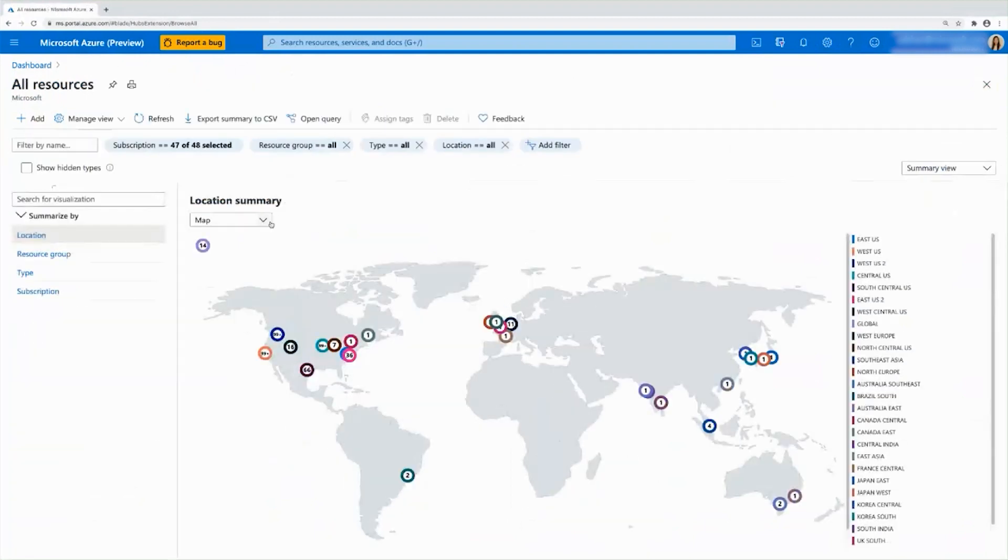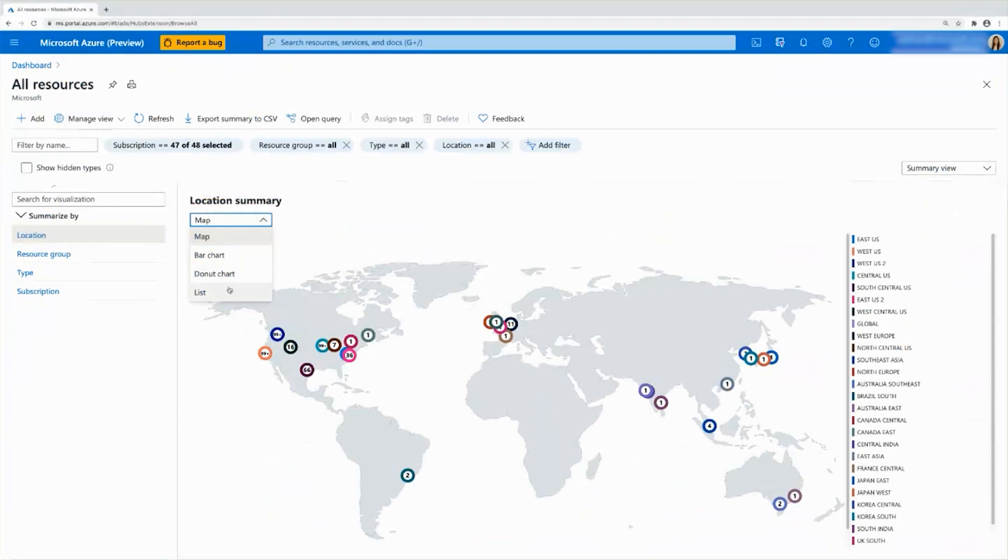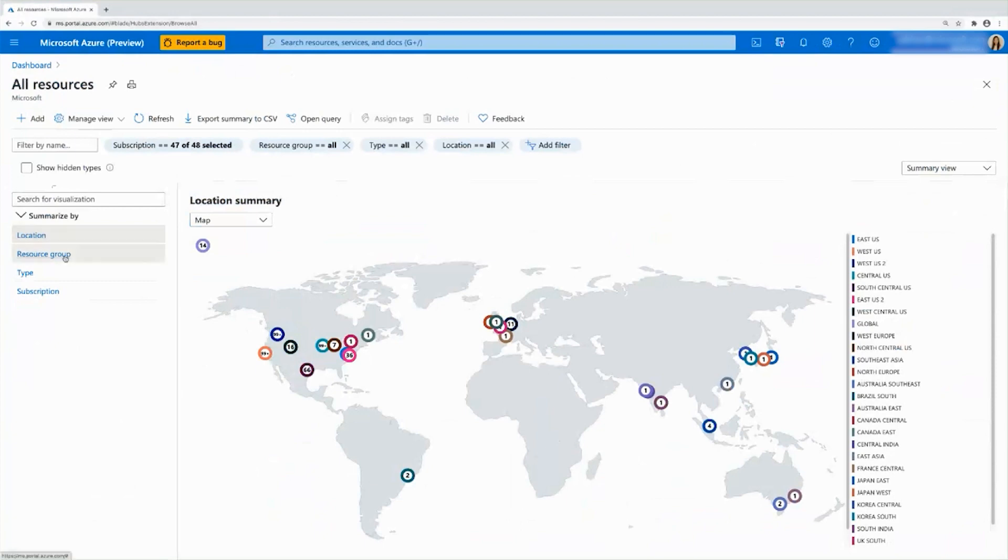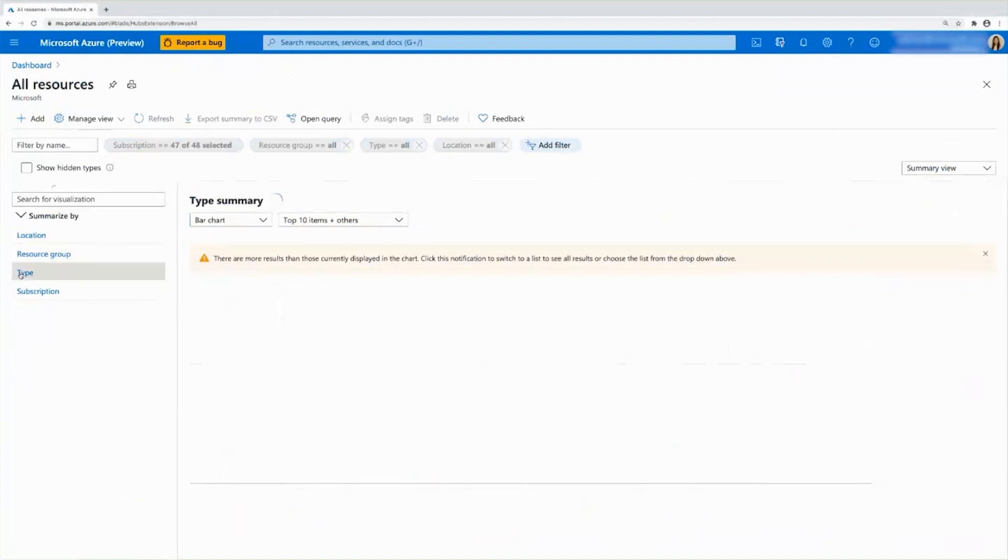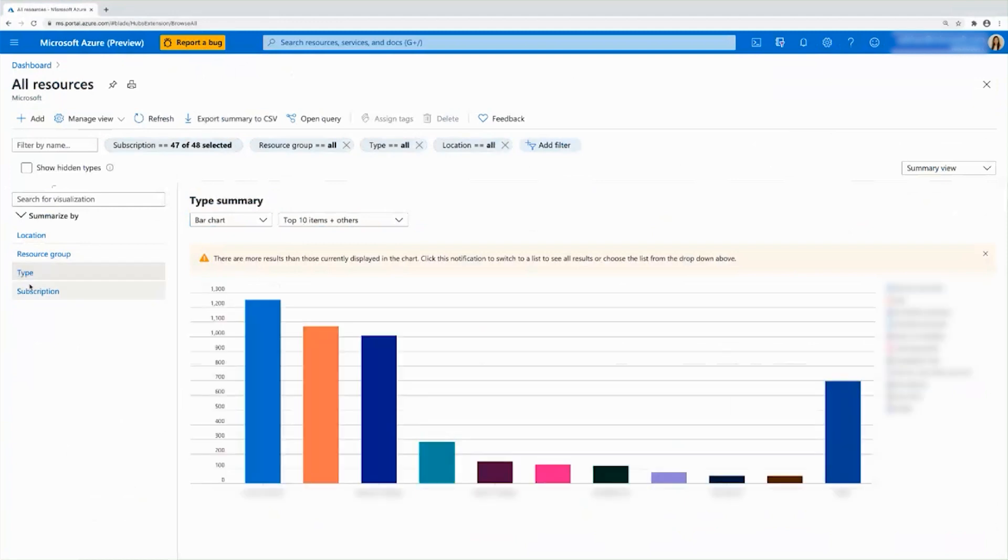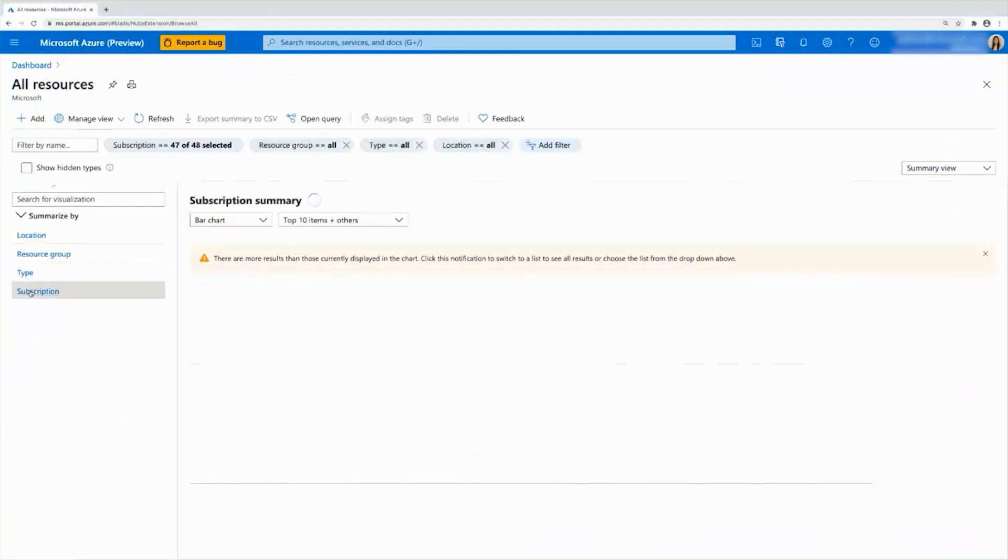So we have many ways you can see your data. It's not just in a map view. You can choose for a bar chart, a donut chart, or even simply just a list. And on top of that, location, as I explained, was just one of the many examples that we offer. You can also take a look at resource group summary, which will count your resources by resource groups, by type, and by subscription.